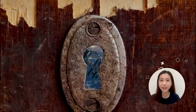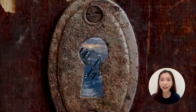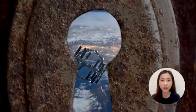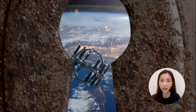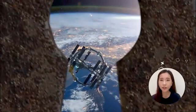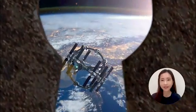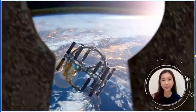And that's it for this video. Let us know your thoughts on this keyhole effect, and if you have your own creative takes on it. See you next time!